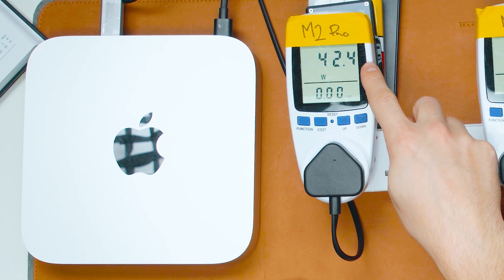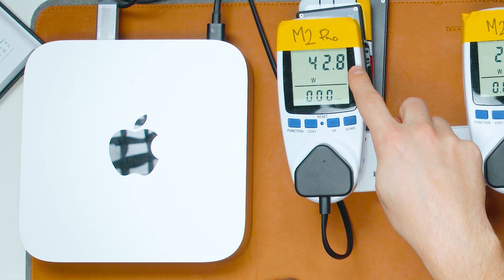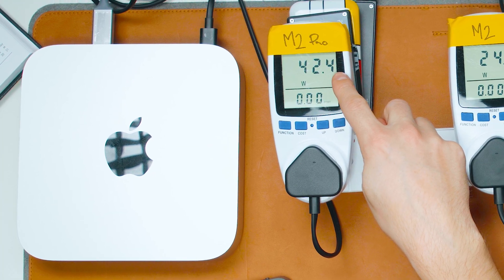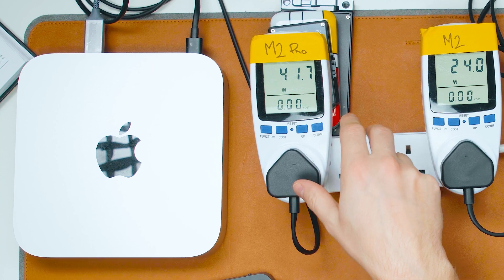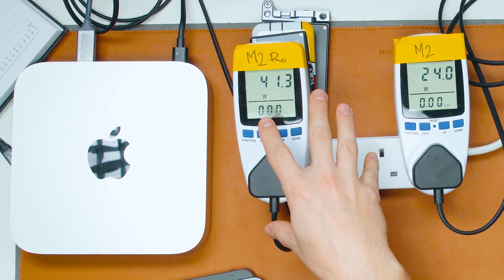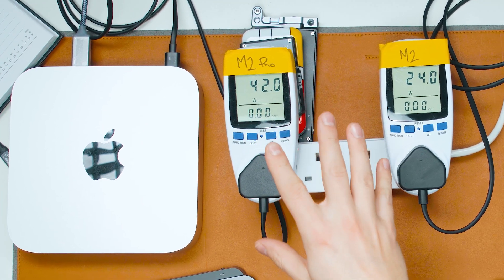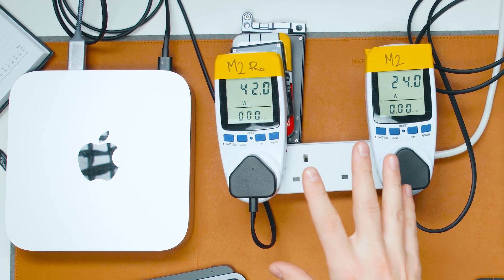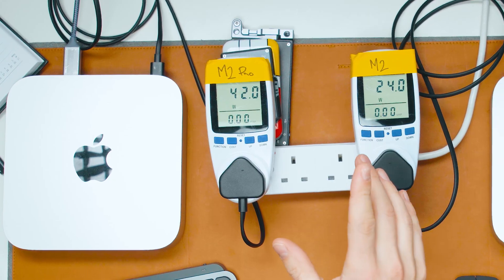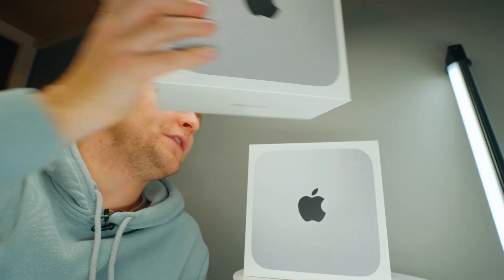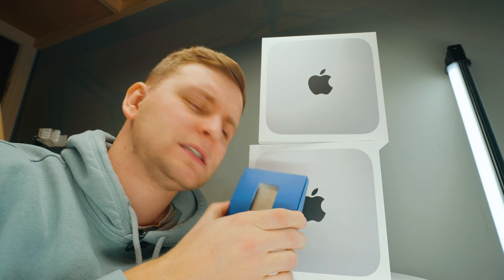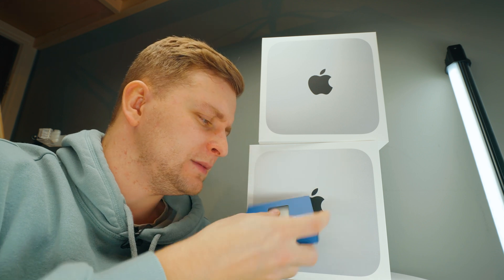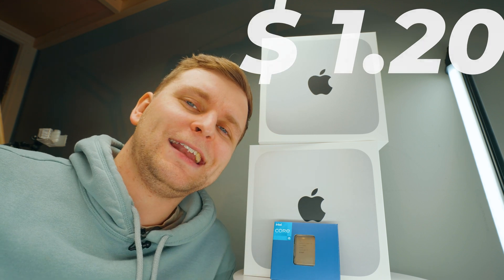So in this video, we're going to be pegging this M2 Mac Mini Pro with as much benchmarks and torture tests to actually see when are those fans going to kick in. I'm running a competition on these Mac Minis as well as this 13600K CPU. And if you want to get one of these for a quid or a dollar, then stick till the end of the video to learn more.